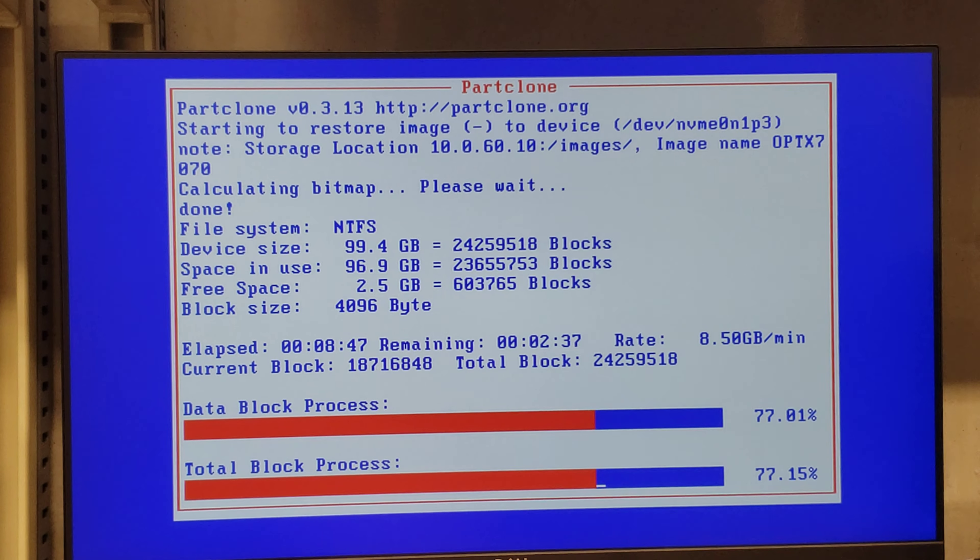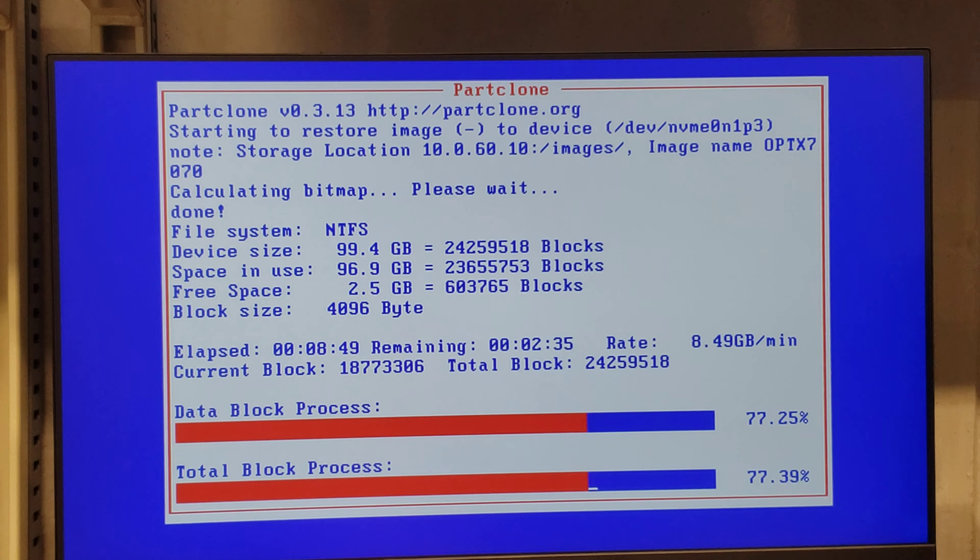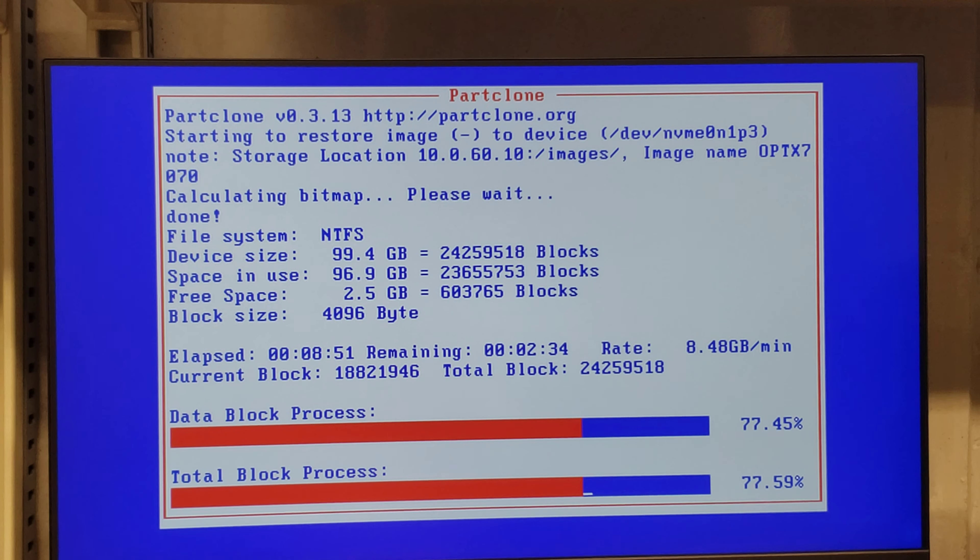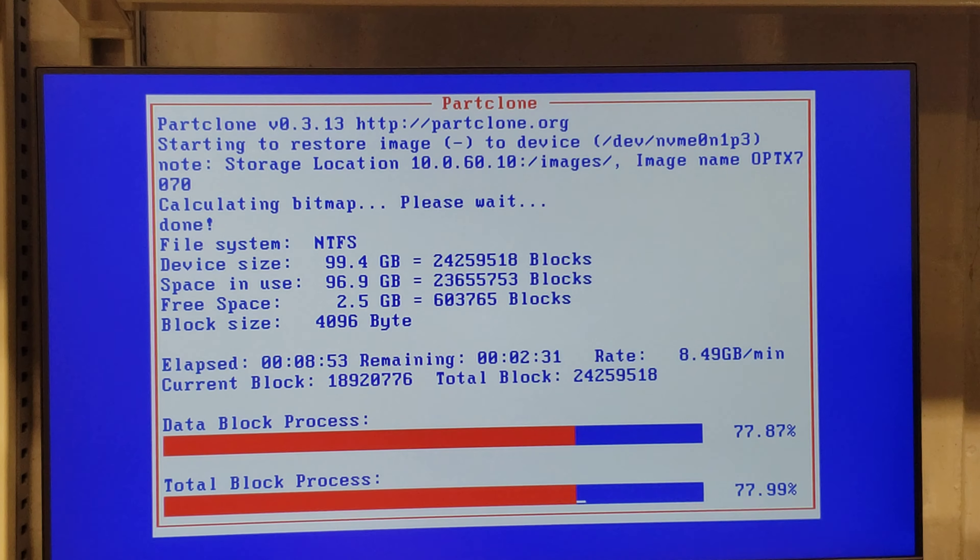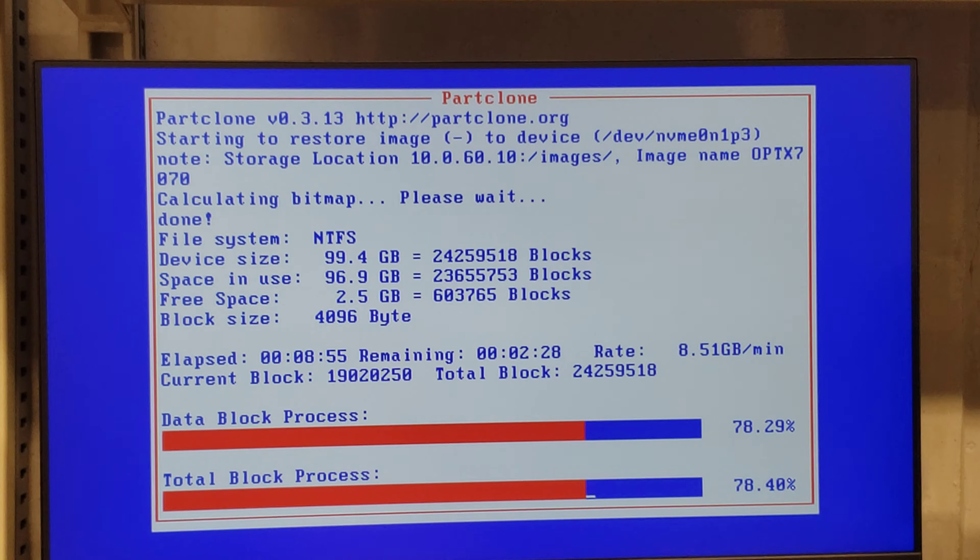Así que ese archivo lo leerá y en memoria él entonces hará su proceso para descomprimirlo, no sé cómo lo hará.